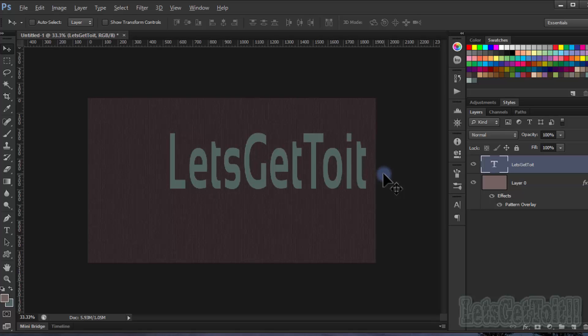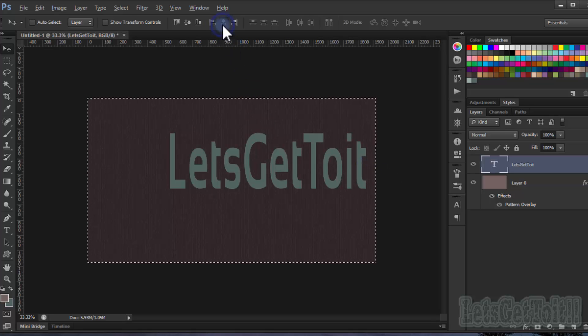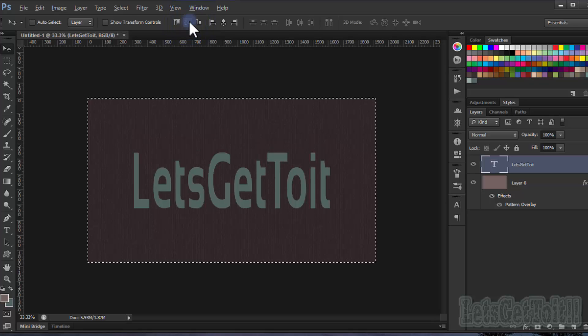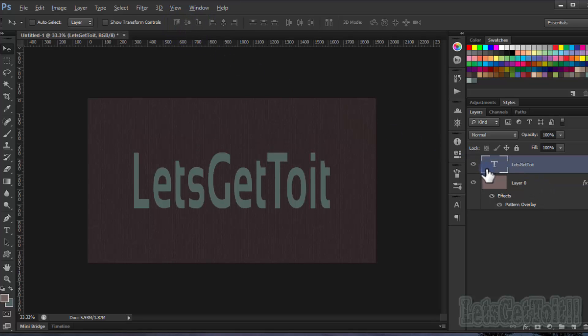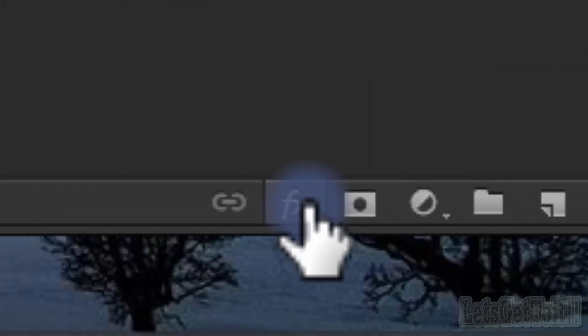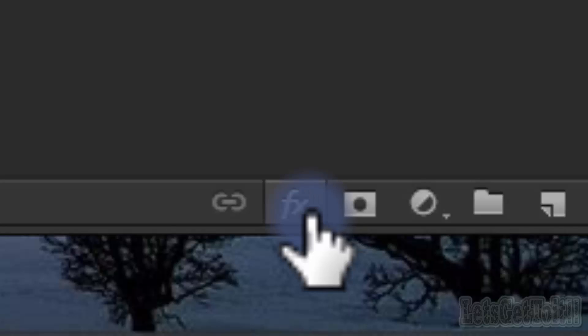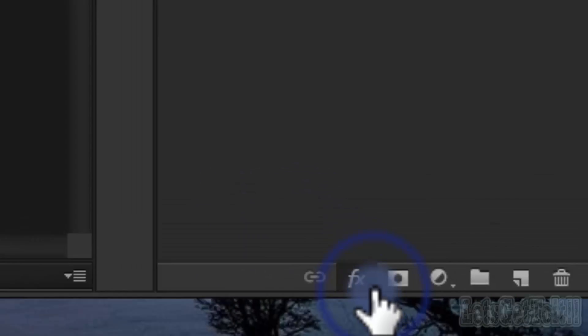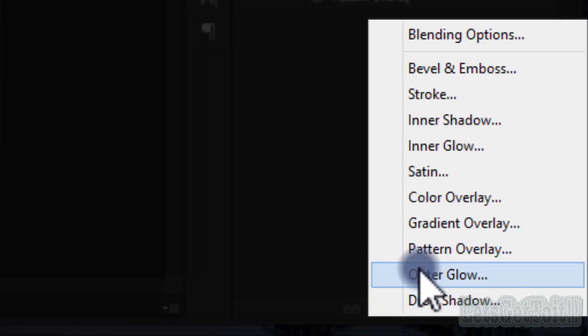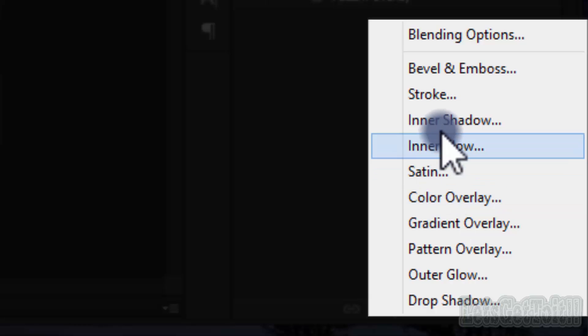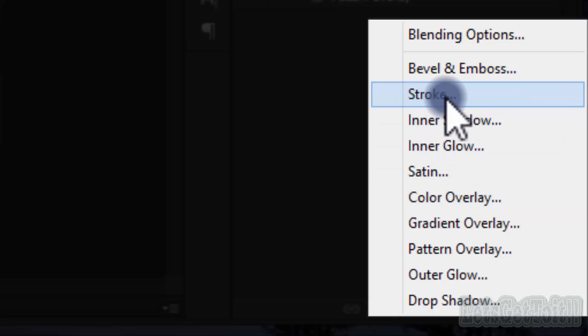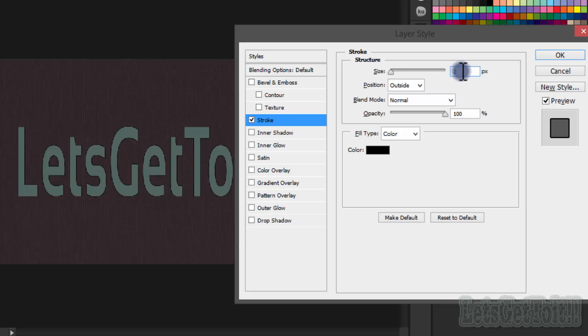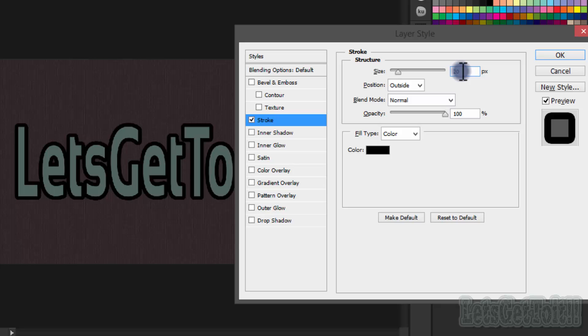Press Ctrl+A to center it. Now we're gonna go to the Blending Options, the FX icon, and choose Stroke. Let's choose like 20 to 22.